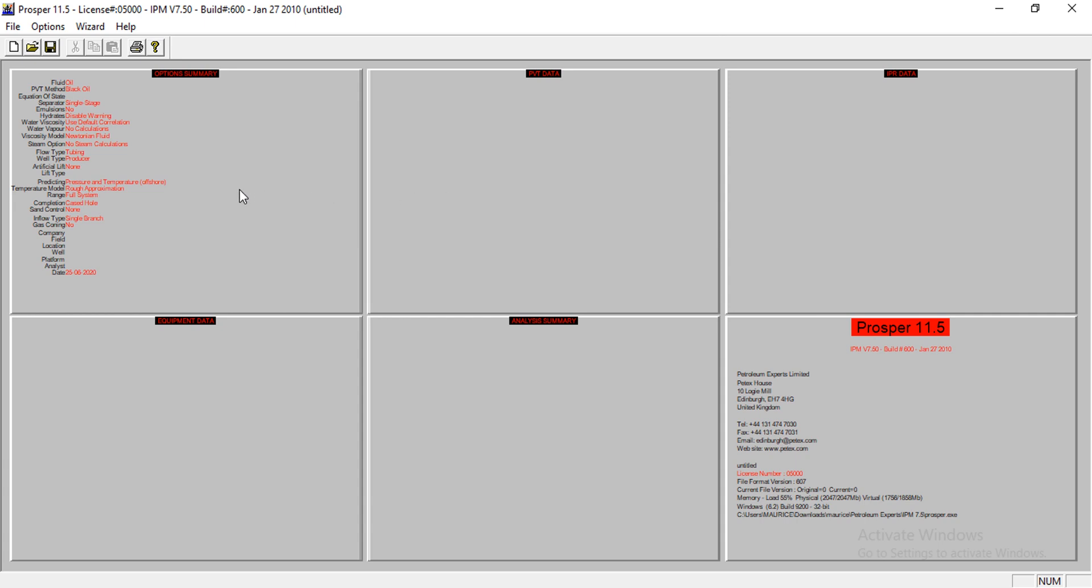We have one, two, three, four, five sections. The first is the option summary, second is the PVT data, third is the IPR data, fourth is equipment data, fifth is analysis summary, and this one is about Prosper software.